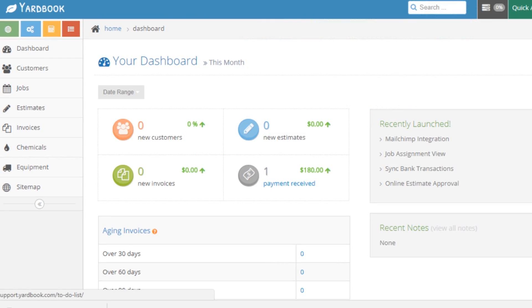Today I just wanted to make a quick short video talking about three new features that are on Yardbook. As most of you guys know, Yardbook is a program designed for lawn and landscape businesses to help with keeping track of your customers, your invoices, all kinds of different stuff to help run your business. Yardbook is free to use except for a few different premium features.